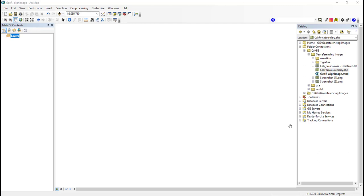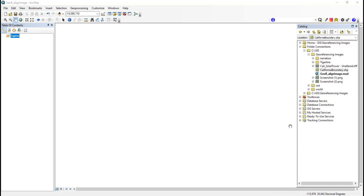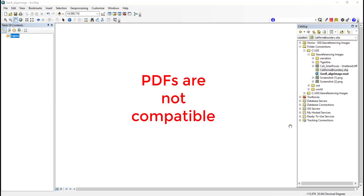Raster images are things like scanned maps, aerial photographs, or digital images. The most common image formats such as PNGs, TIFFs, JPEGs, and GIFs are compatible with ArcGIS. However, PDFs are not and need to be converted into one of these alternative formats first.